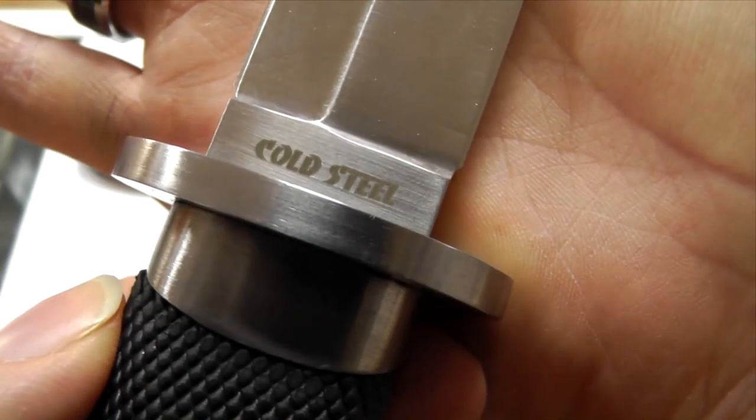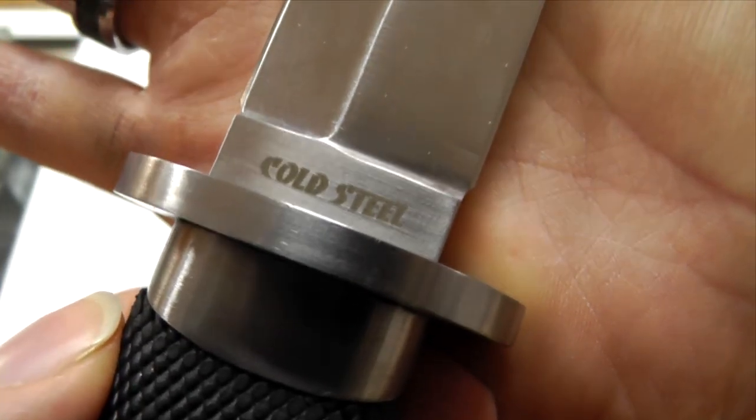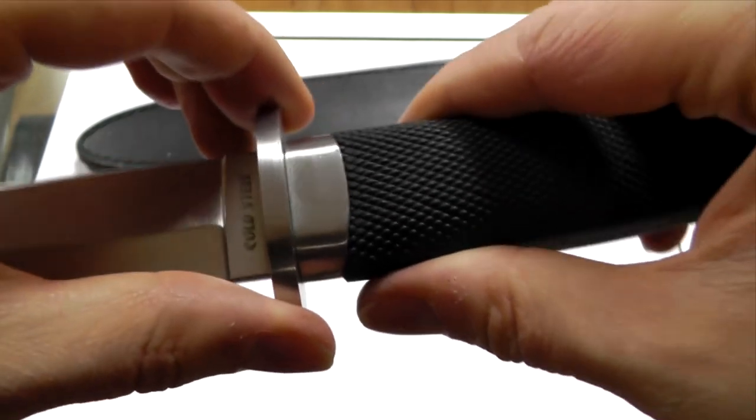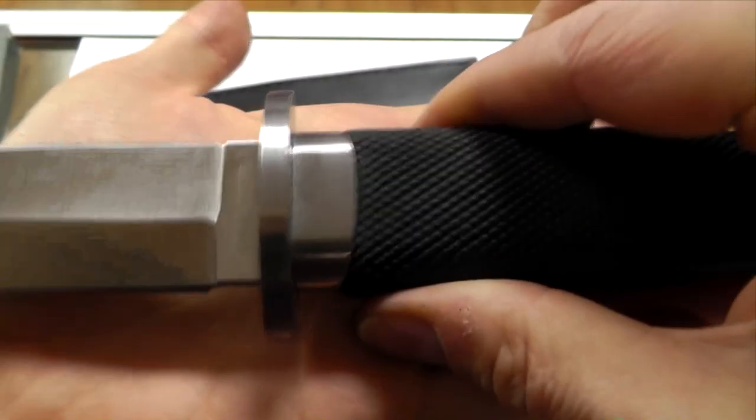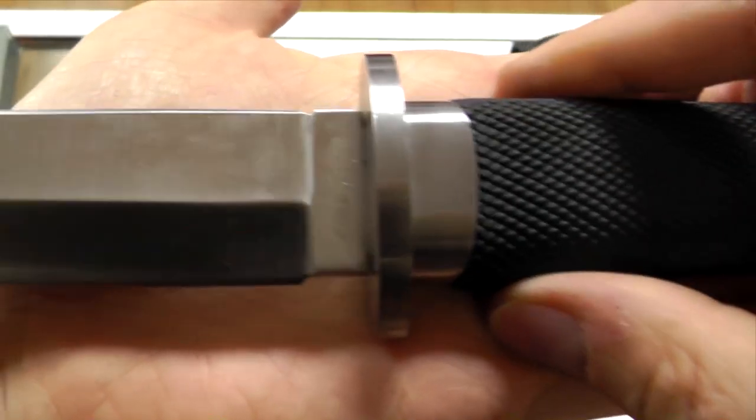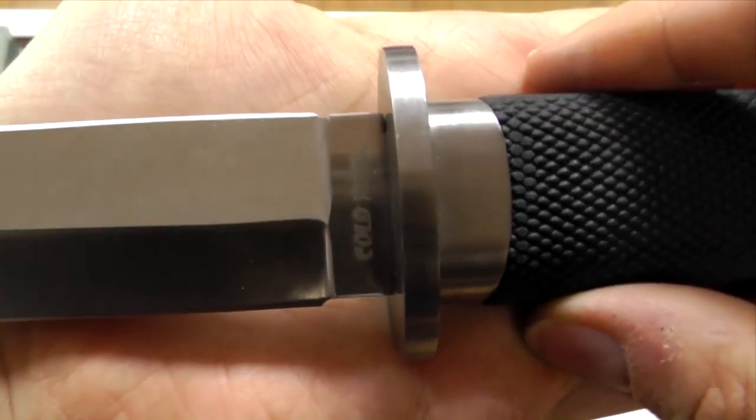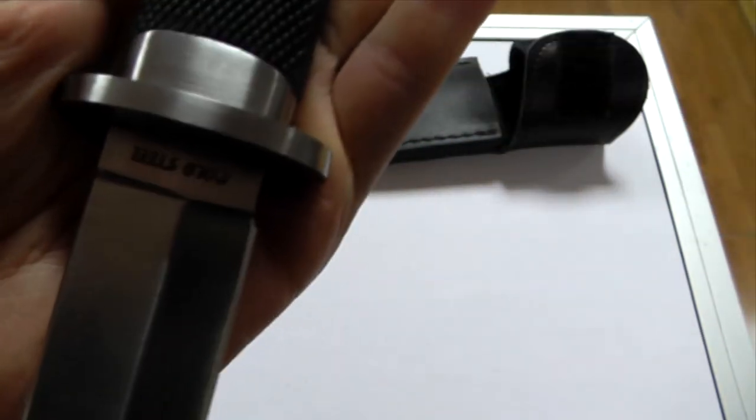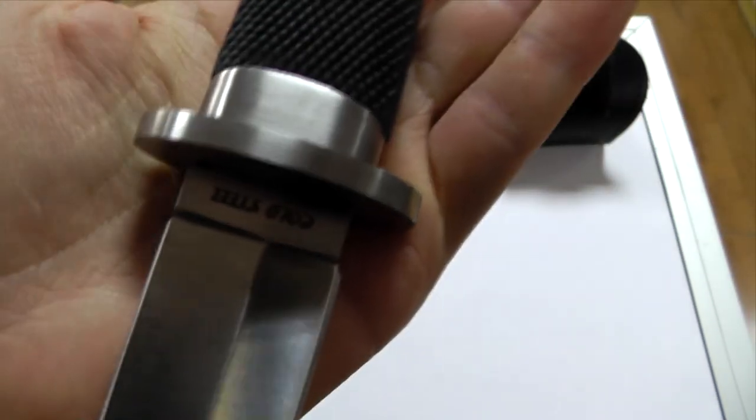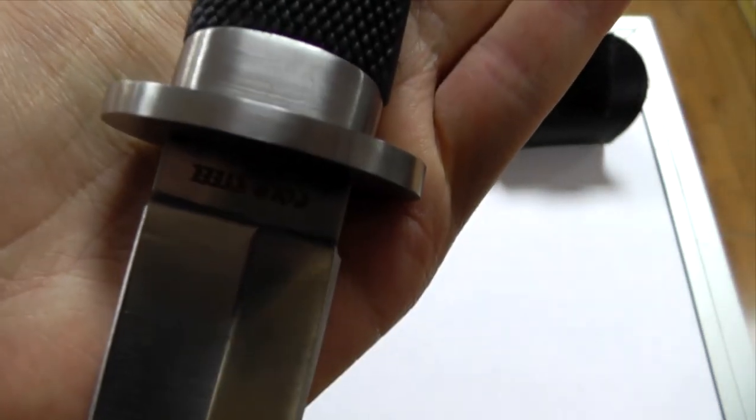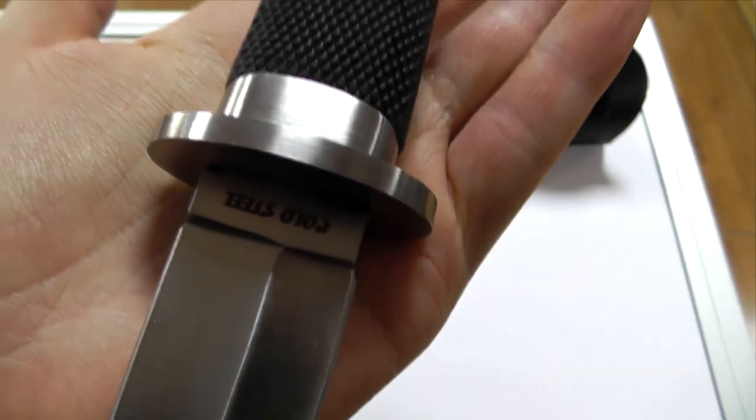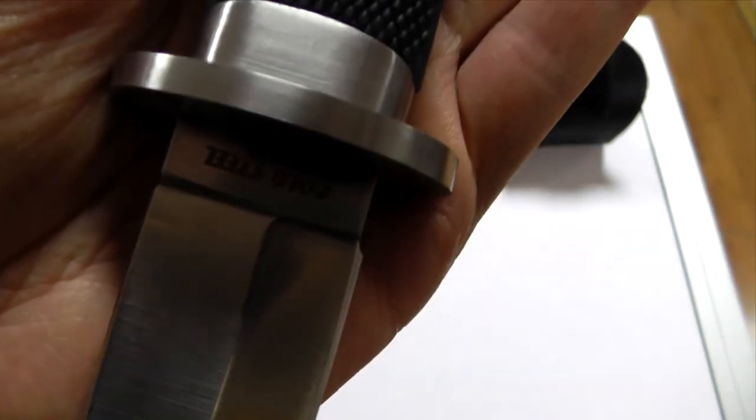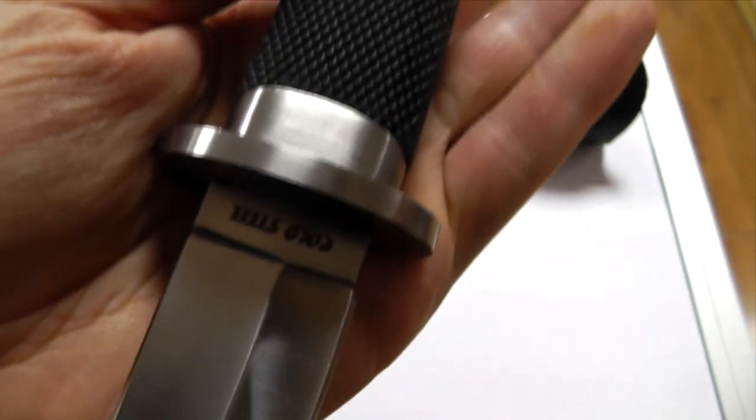But the problem is, you see, it's flipped. It's upside down. On the original Taipan the Cold Steel logo, you know, it would be, it would not be upside down in this position. So they flipped it for some reason.